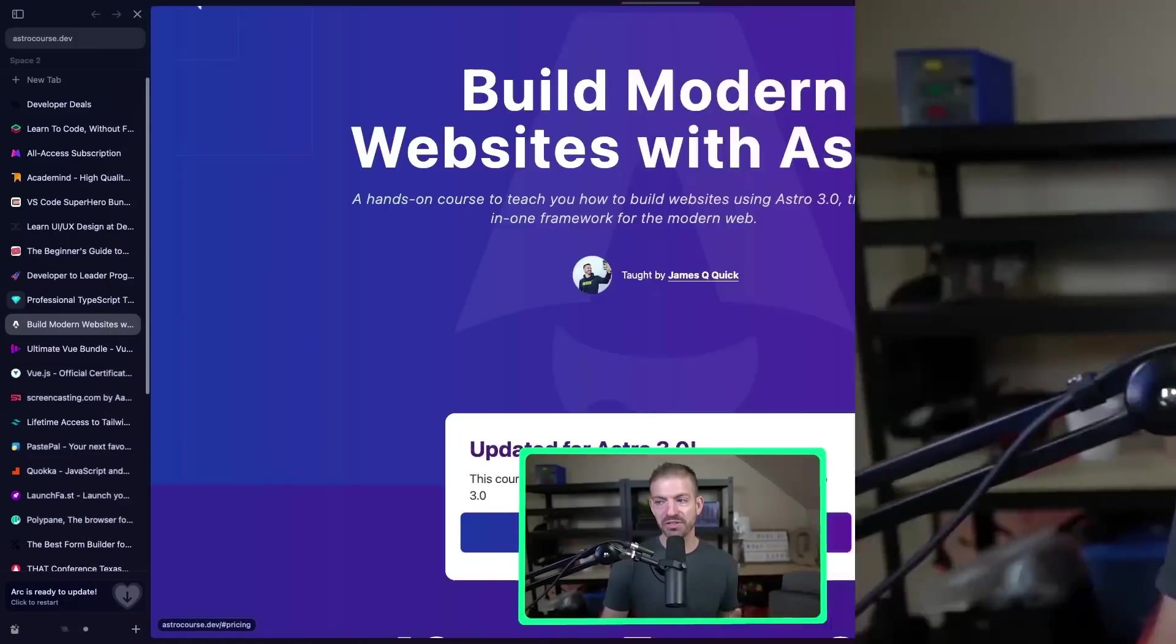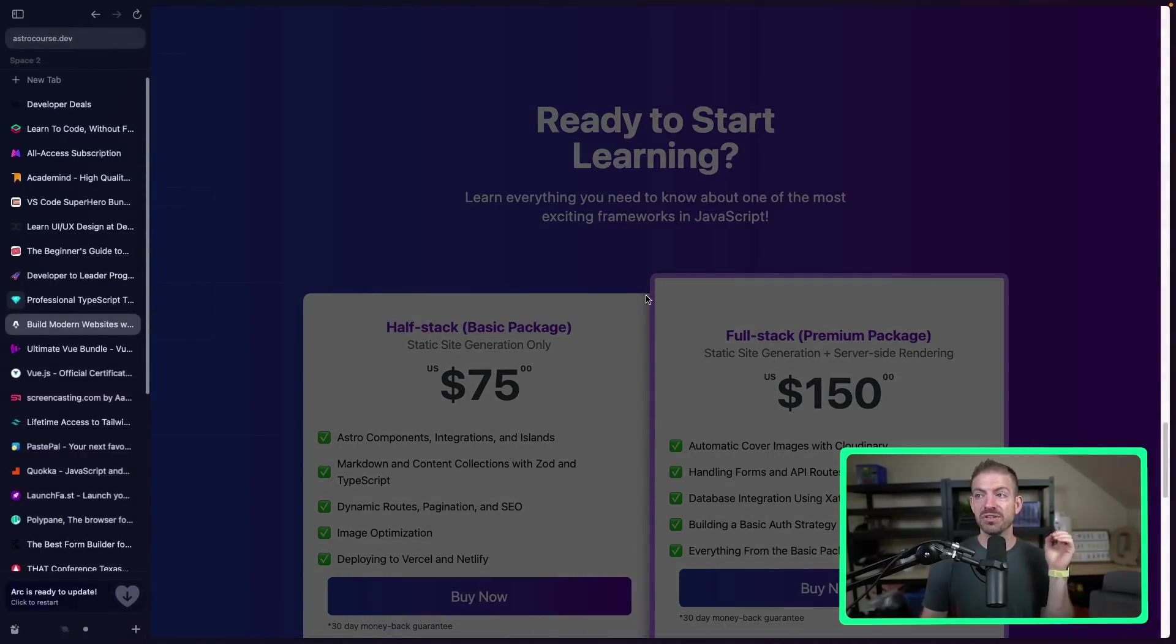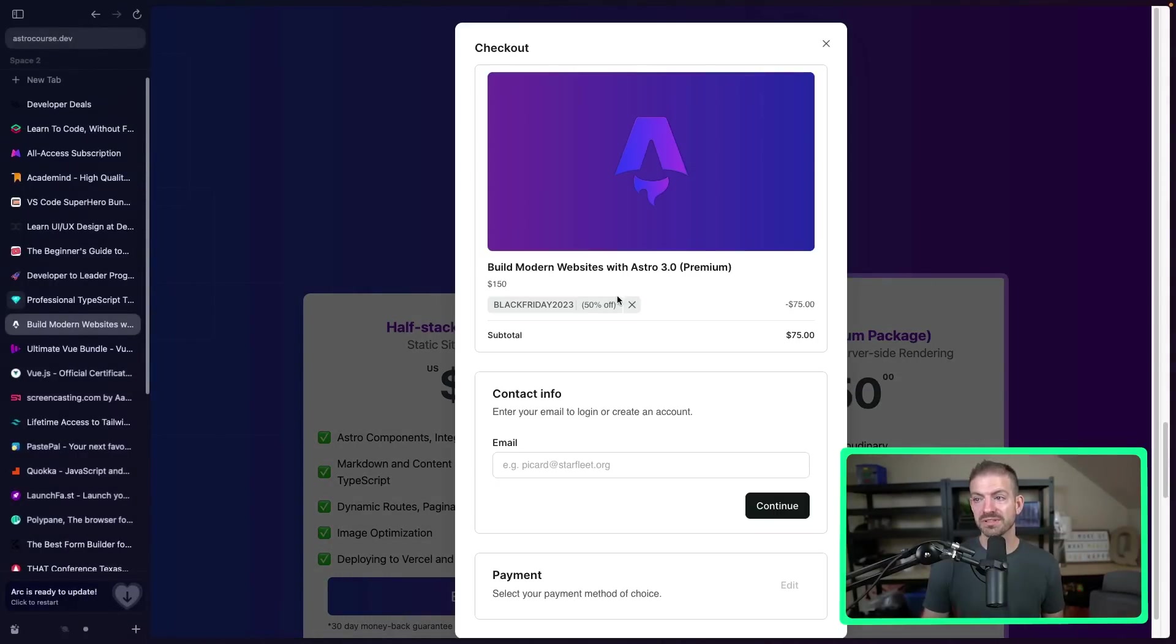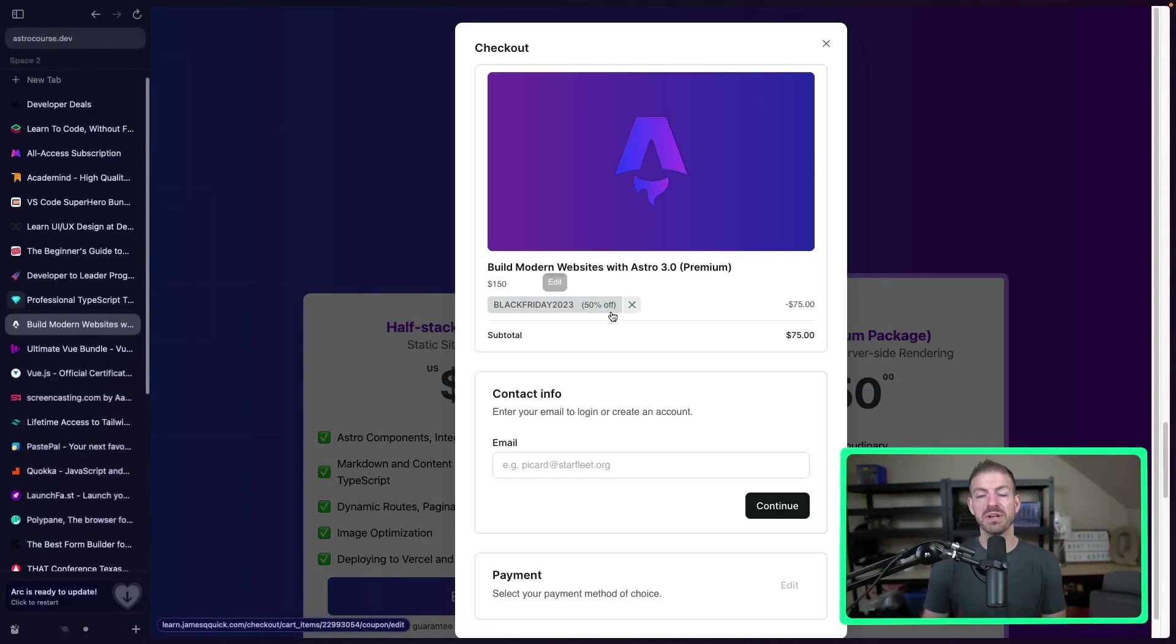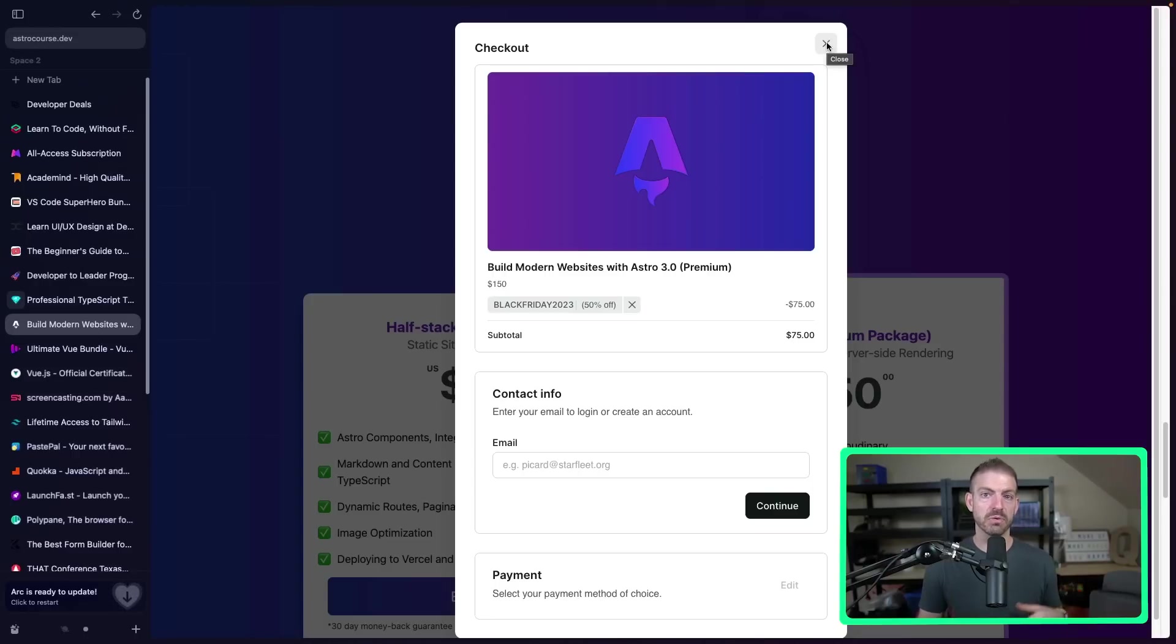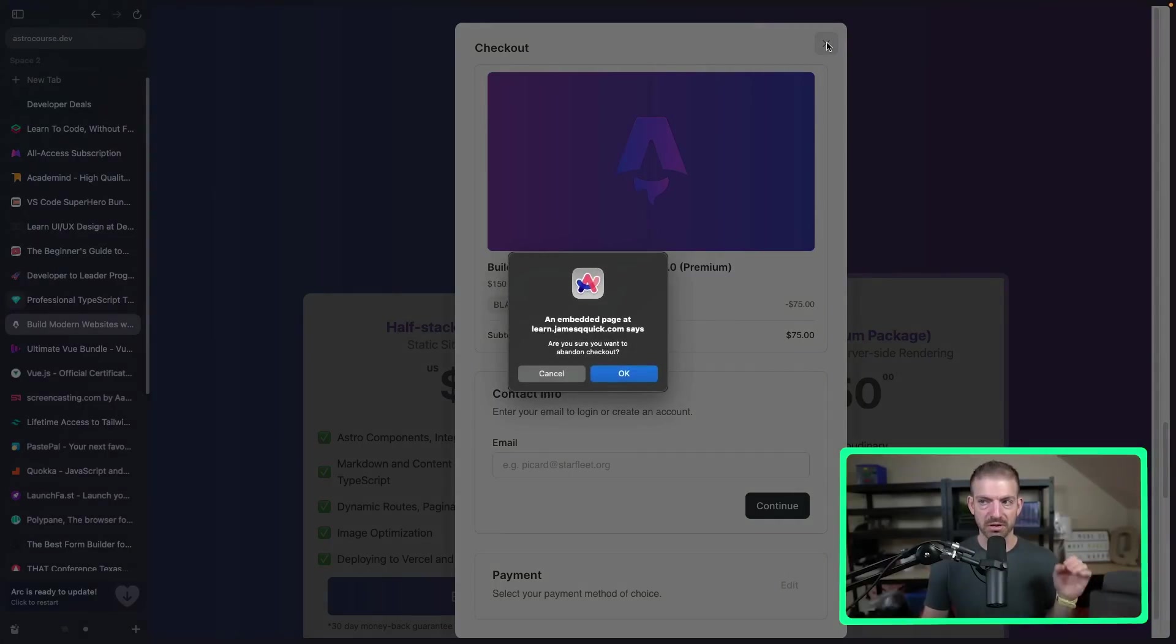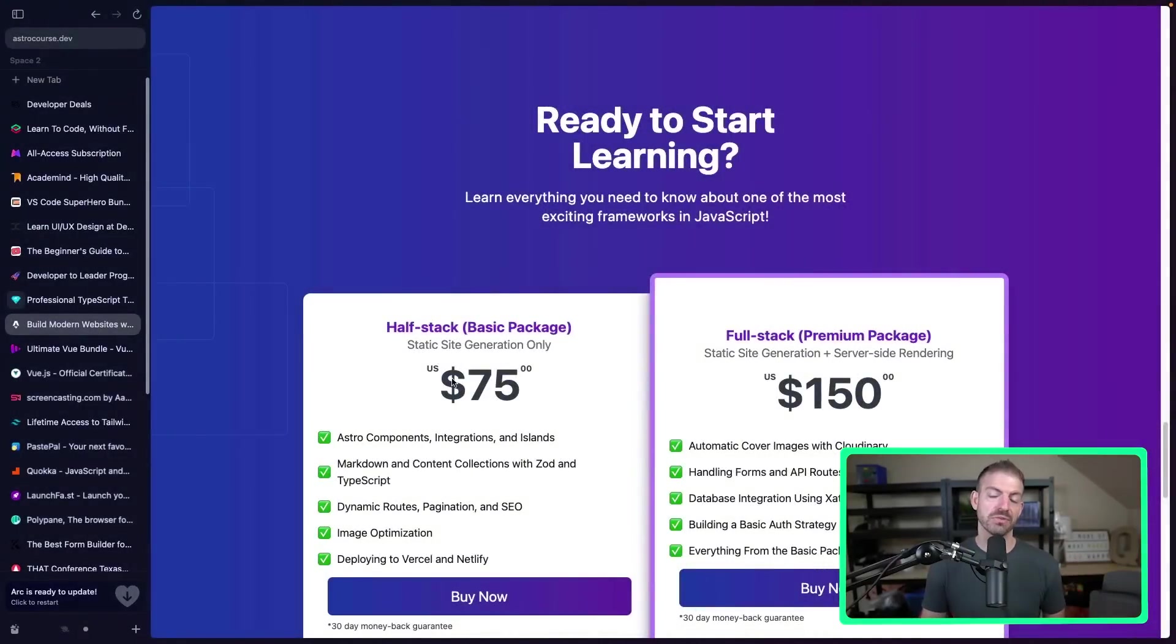Now, it wouldn't be me if I didn't also promote my own course. So on my Astro course, you can learn everything you need to learn about Astro 3.0. And with the coupon code BlackFriday2023, you'll get 50% off. So if you're interested in that, you should check it out. I'm also working on some additional content. But inside of that course, we work with Zeta for databases, Cloudinary for automated images. We build our own authentication, which is really basic, but a lot of fun. So anyway, 50% off of that if you want to learn anything and everything about Astro 3.0.